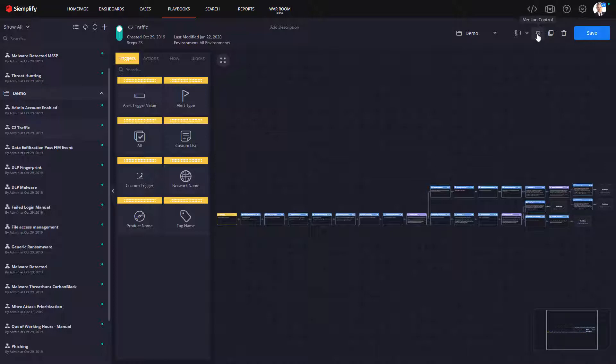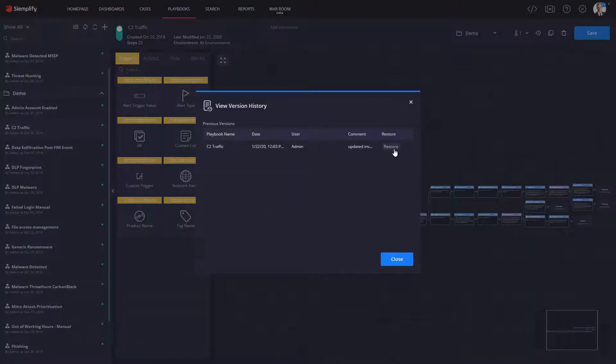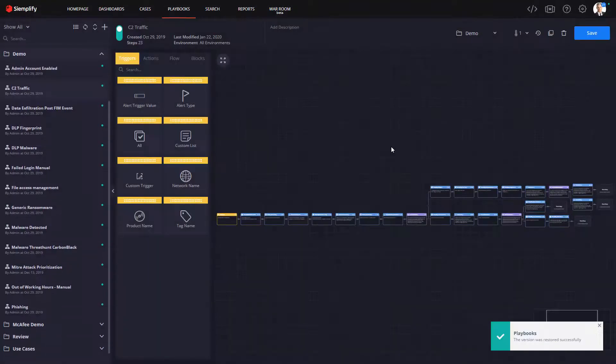Then, if after a time you want to go back to your original approach, no problem. Roll back the version. You just can't get simpler than that.